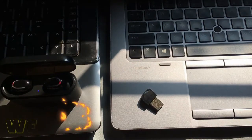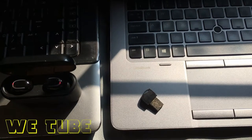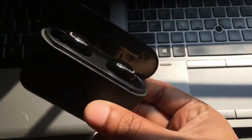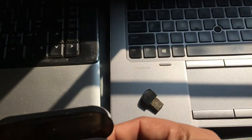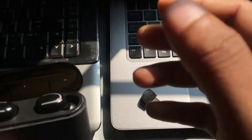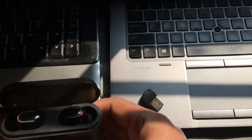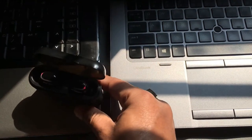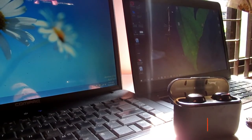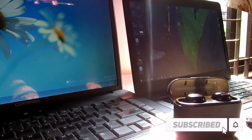Hi everyone, welcome back to my channel. I hope you all are well. Today I'd like to show you how to connect TWS Bluetooth headphones with your laptop or desktop. Most people know this process, but some people commented on my previous video asking if they can connect this headphone with their laptop or desktop, so I made this video for those who don't know the process.